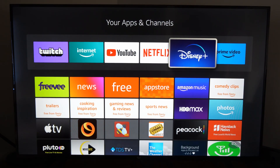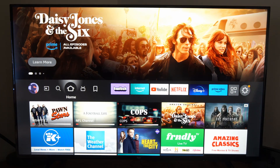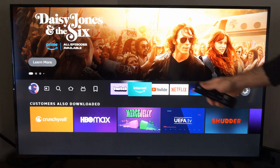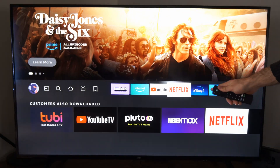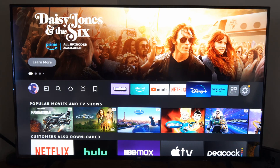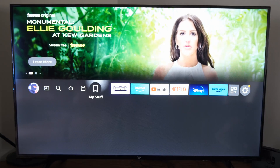Now I can press the home button and I can see all my applications on top here. Here's Twitch, and here's Disney Plus right here, so it's really easy to access.